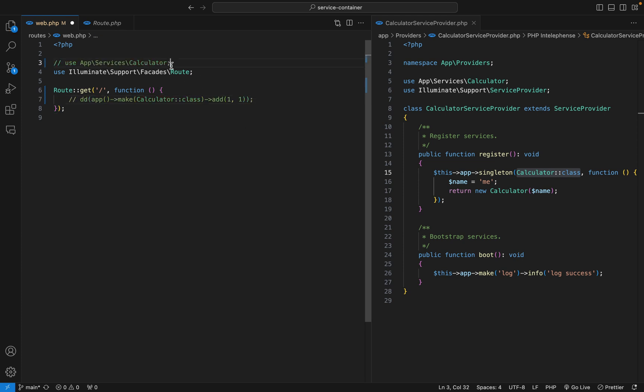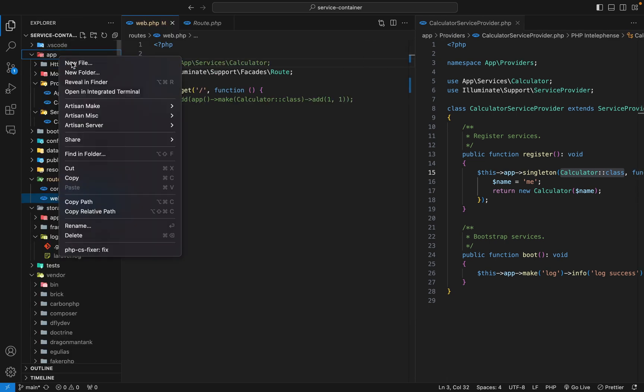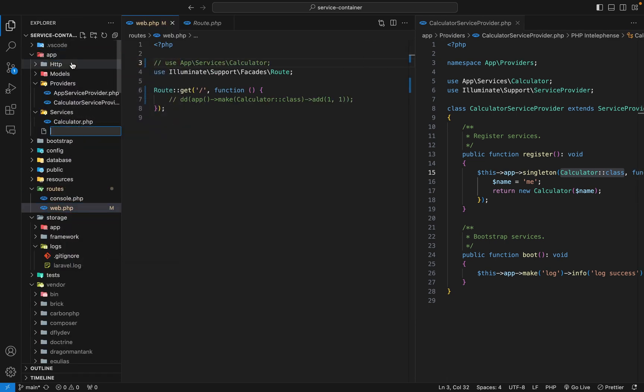Then come here. We're going to create a folder called facades, and I'll call my facade calculator. You can call it anything you want.